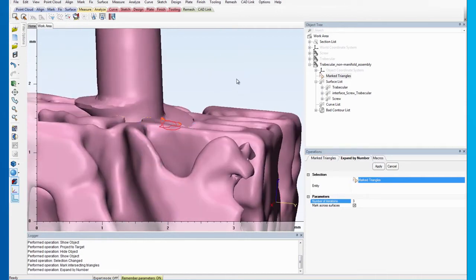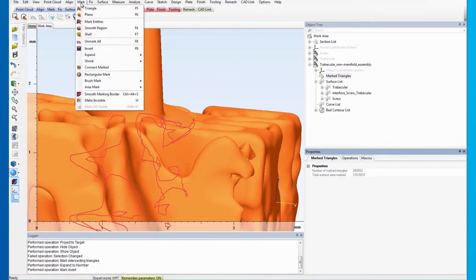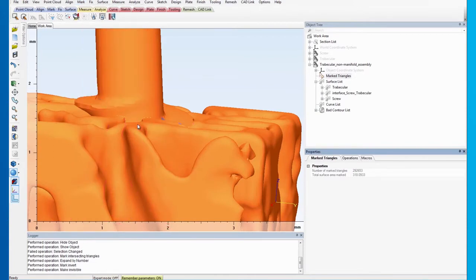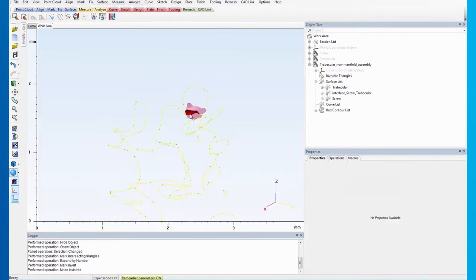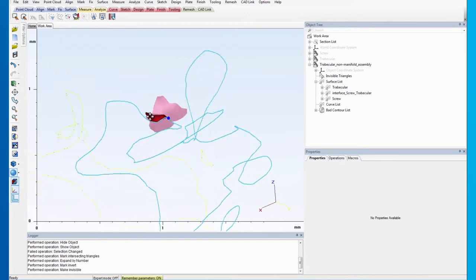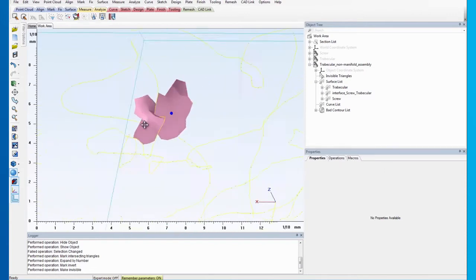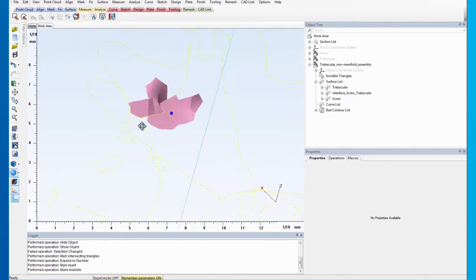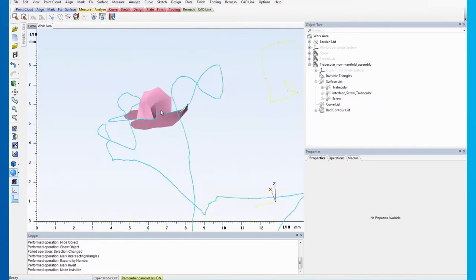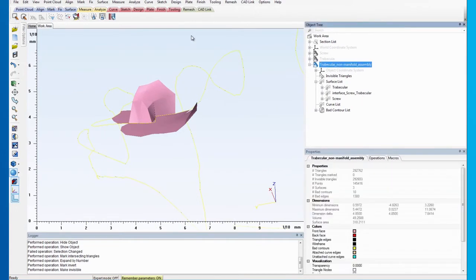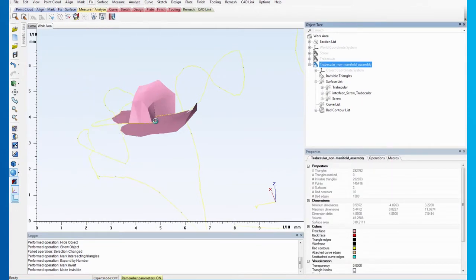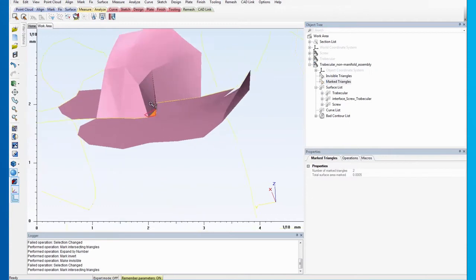Next, invert the marking and hide all the marked triangles to single out the island that contains the intersecting triangles. Mark Intersecting Triangles again to highlight them.